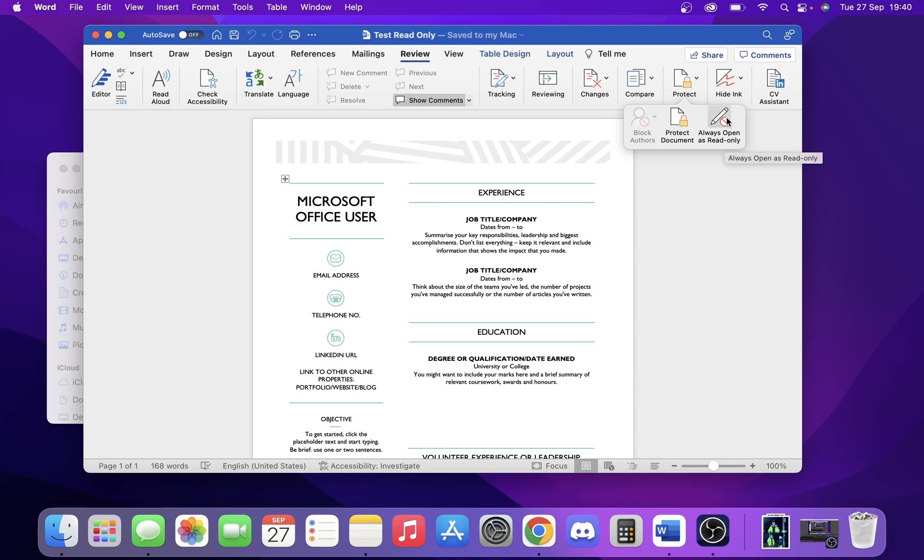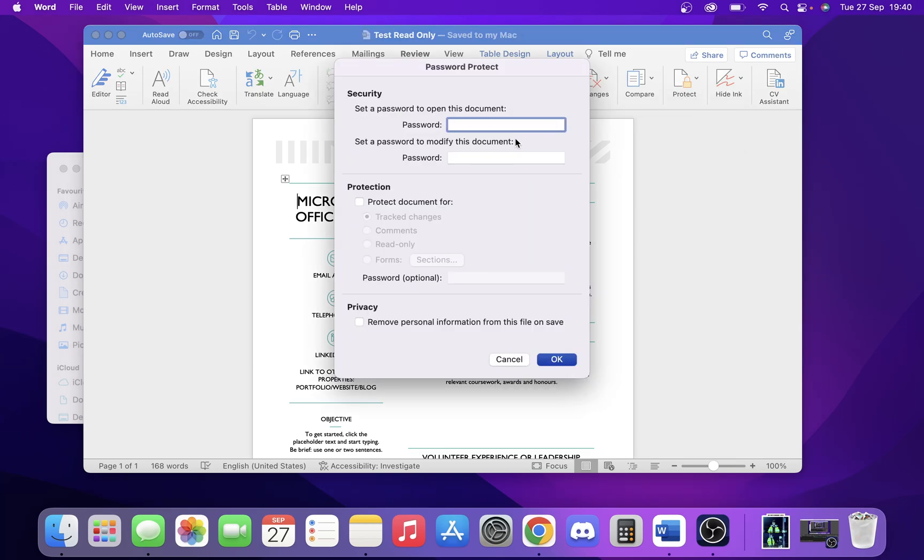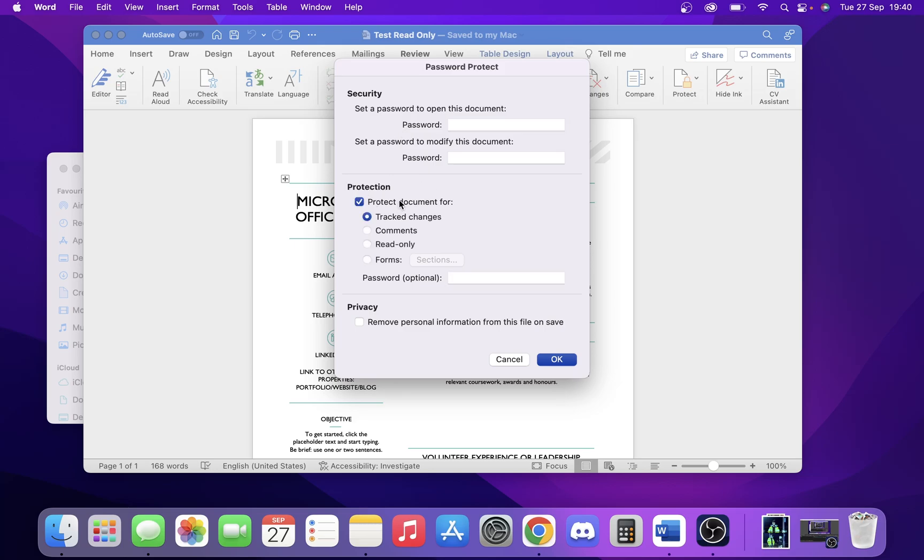But to truly enforce that, we're going to use 'Protect Document.' Once we're in Protect Document, you can put a password on it if you want, but that isn't what we want to do. What you want to do is come down here to Protection and click this.